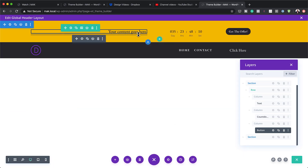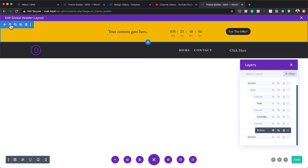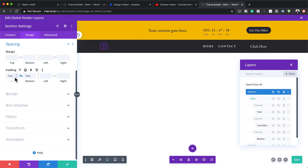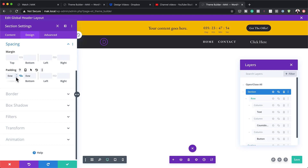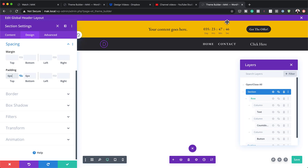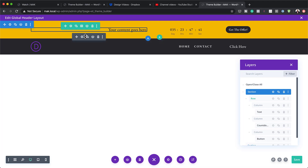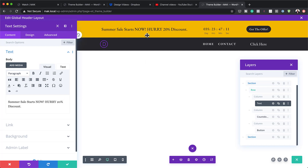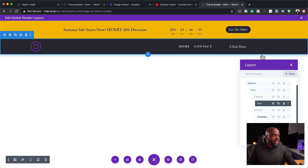So now this is our main promo at the top. I can go into Design > Spacing and adjust the padding — instead of 1VW, let's use 6 pixels so it's not too much. For the message text, I'll update it to say 'Summer Sale Starts Now — Hurry, 20% Discount.' We've got a countdown timer and the call-to-action button. Save.